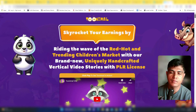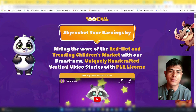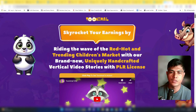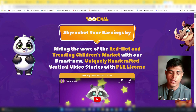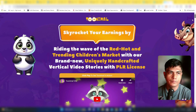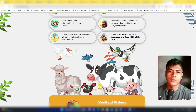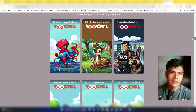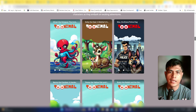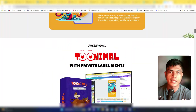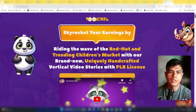Bonus number one is my upcoming product called 20 Miles. This is a high-quality private label rights product, so you can put your name as the creator and keep 100% of the money yourself. It's a huge collection of cartoon animated vertical video kids stories, and I'm launching it on February 8th — you'll get access as part of my bonus.